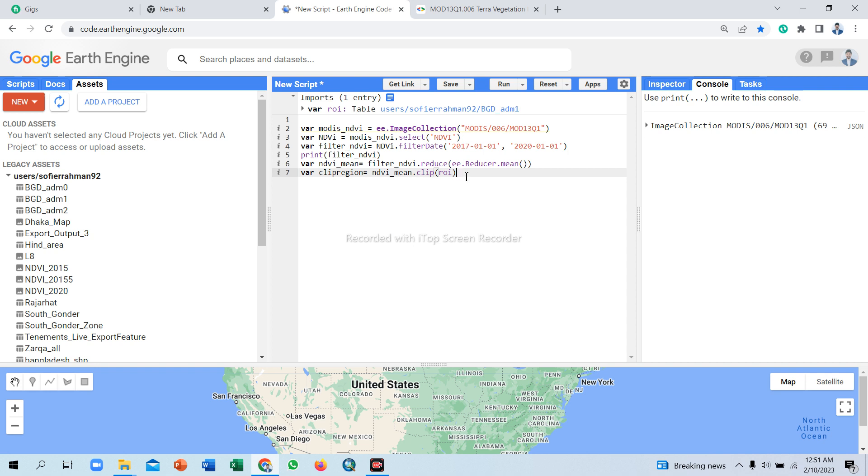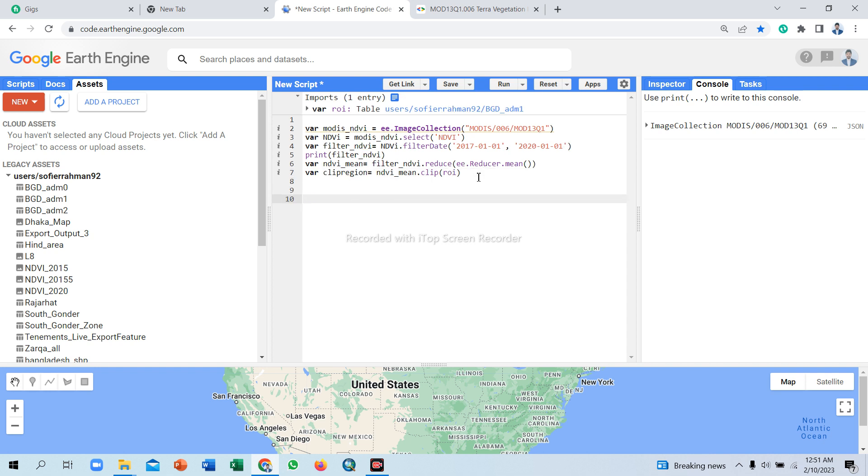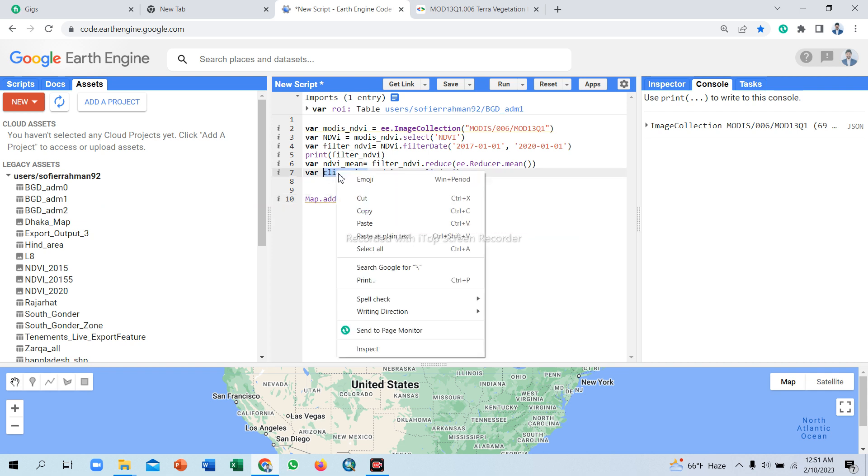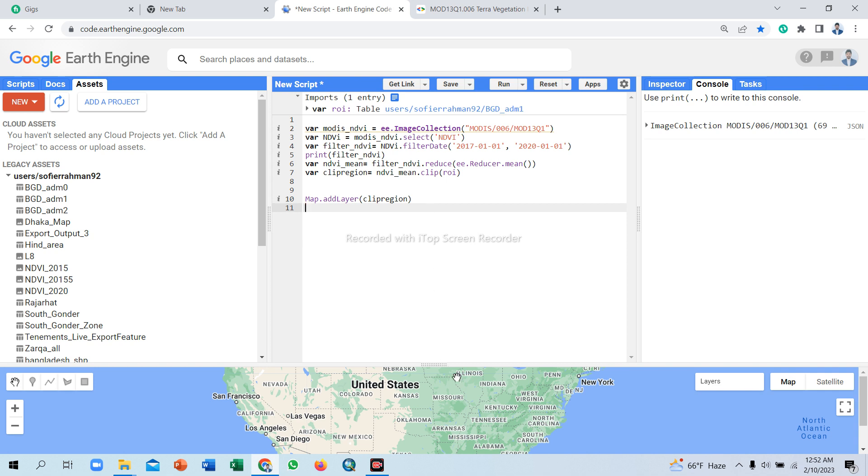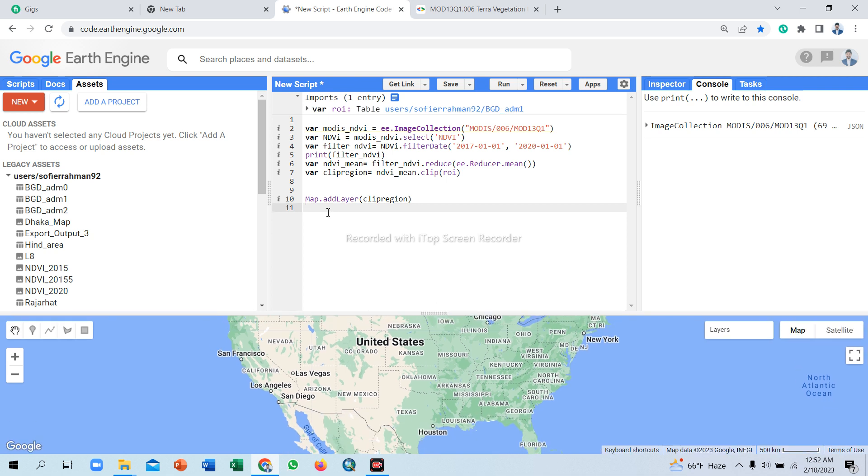Now I show the region of interest area in the map layer. Take another variable or a map function: Map dot addLayer. Add my NDVI_clip variable, copy and paste here. Click to run.